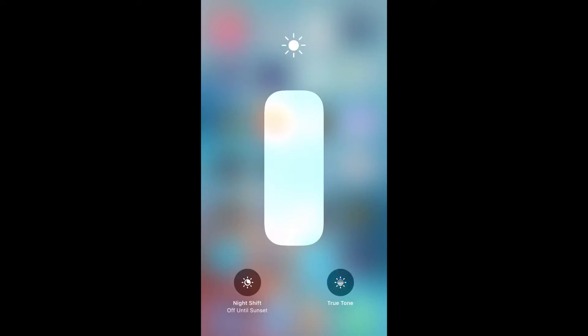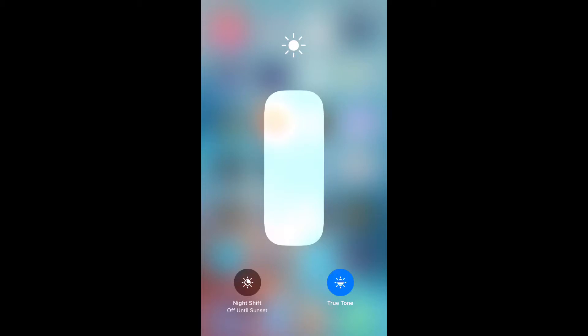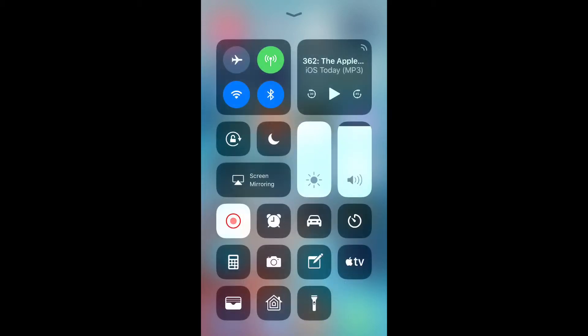From here you can adjust the brightness as well, so the Control Center is really handy in iOS 11. Now if you did want to use it from going through the settings, it's really simple as well.